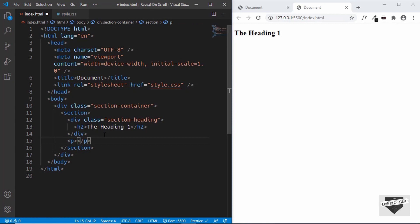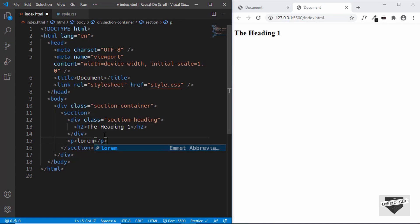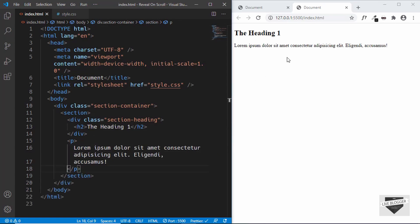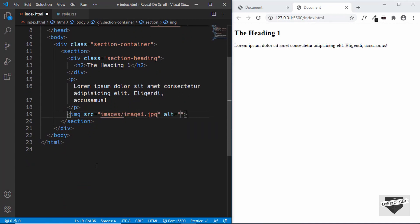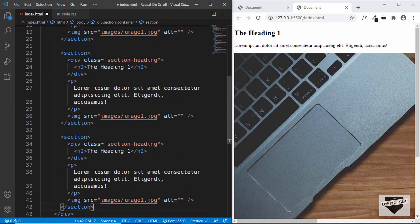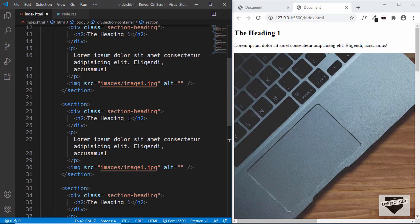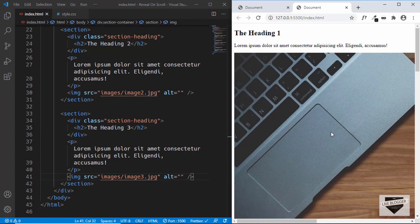Next we'll create a paragraph with sample text using lorem — just type lorem and the number of words, so I'll type 10. Then we add an img tag with the source set to images/image1.jpg. I'll copy this section and paste it two more times, changing the heading and images to image2 and image3.jpg. All our markup is done.